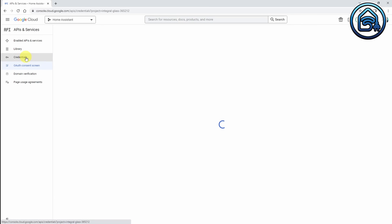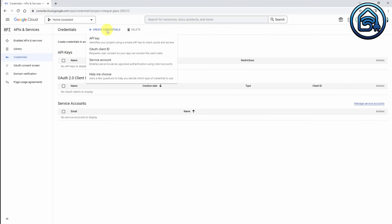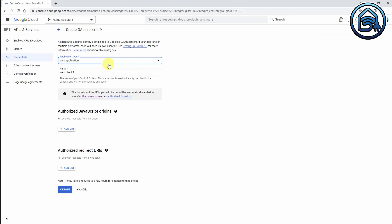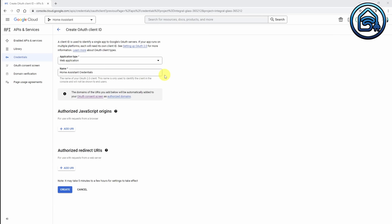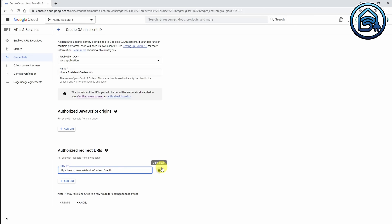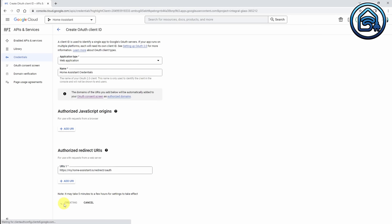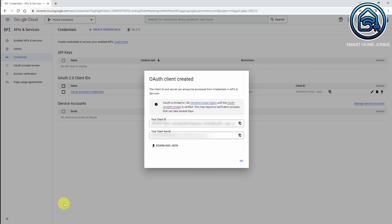Now we go to Credentials and click on Create Credentials. We are going to select OAuth Client ID. The Application Type is Web Application, and we are going to give this credential set a name — Home Assistant Credentials. We are going to add an Authorized Redirect URI, so we click on Add URI and paste the following line. The link is in the description below. Then we click on Create. Now we are going to copy our Client ID and our Client Secret into a text file. Now we click OK.